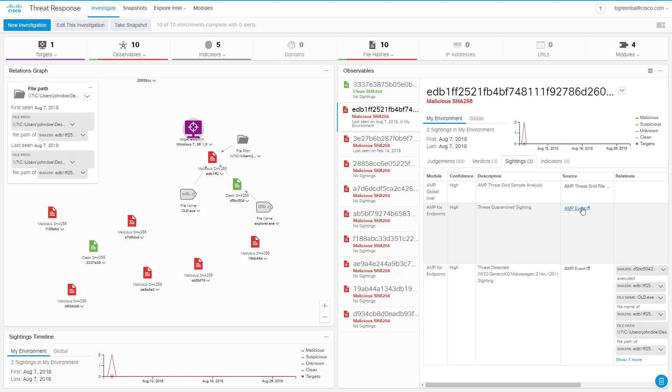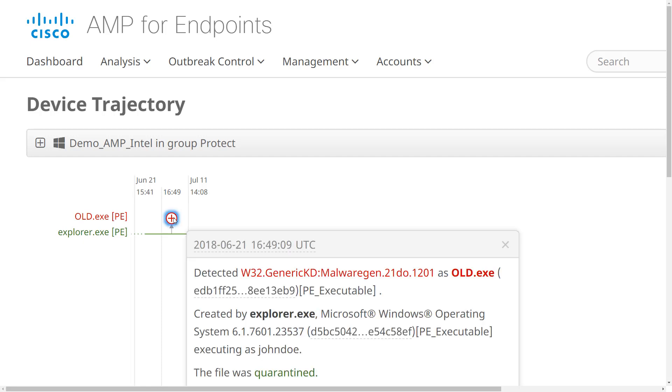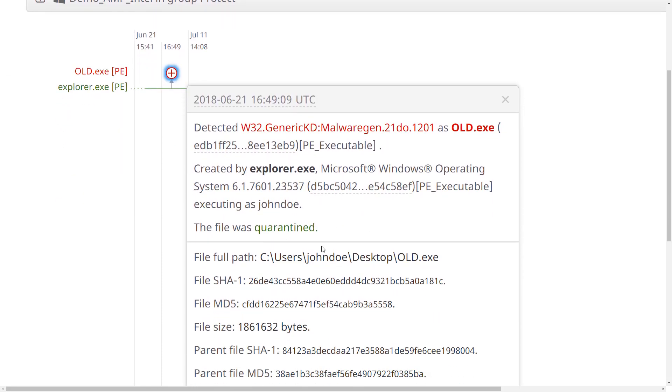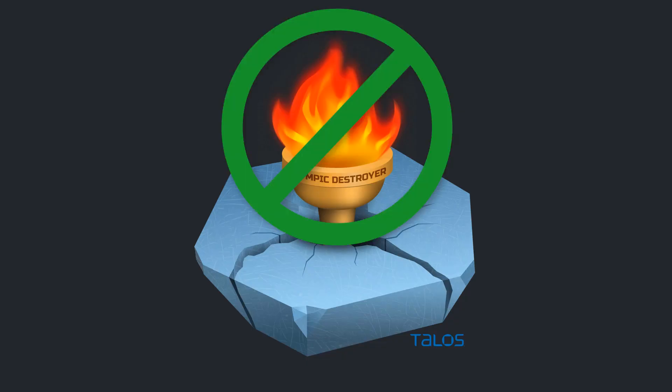Let's click on the AMP event for our local sighting, and that will take us directly to the AMP console to the device trajectory for our affected endpoint. Here we can see the event where old.exe was created by explorer.exe and successfully quarantined. We can tell our boss after about two minutes that yes, we have seen the threat, but our existing solutions protected our network.